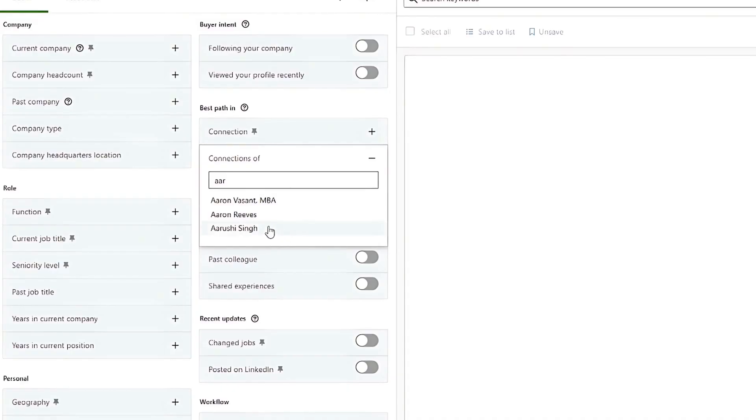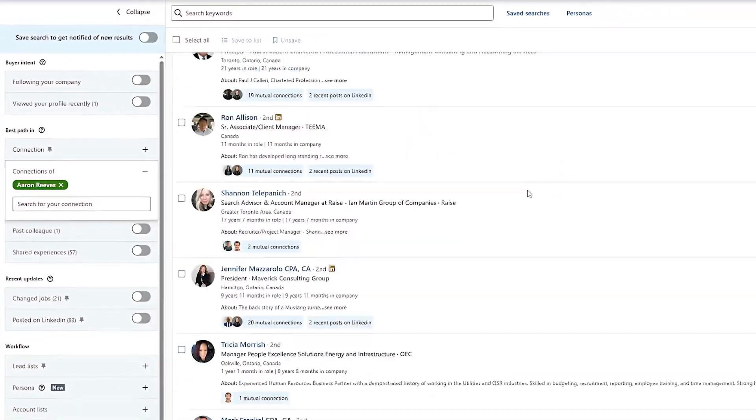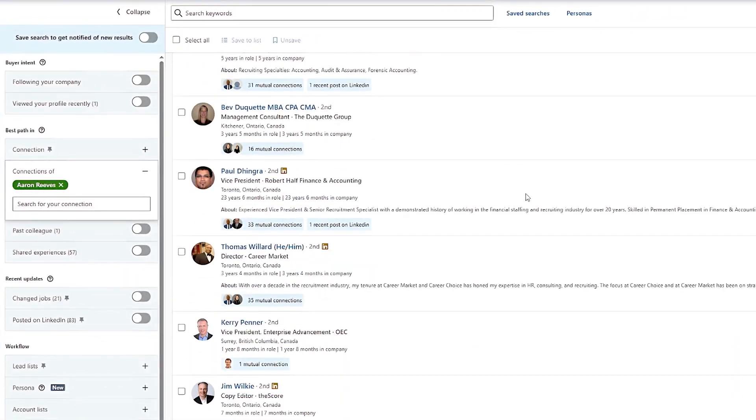Start connecting with some of your competitors on LinkedIn. Once they accept your request, you can now type their name under this box. Now you can see a list of their connections that you can start prospecting.